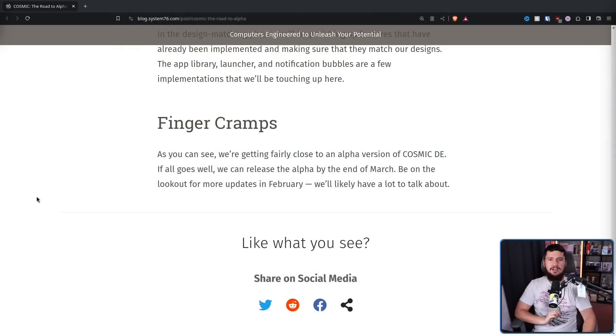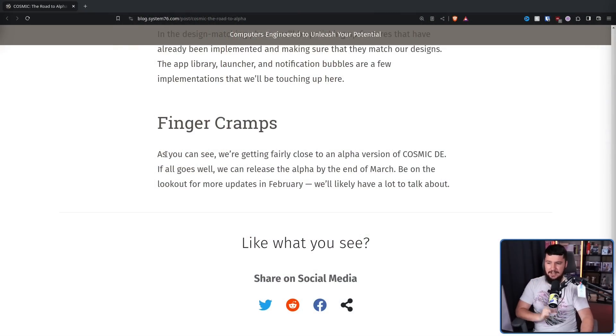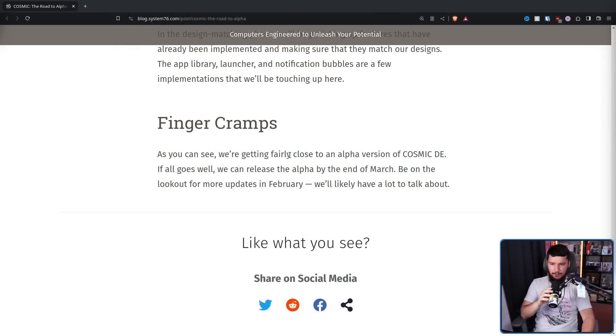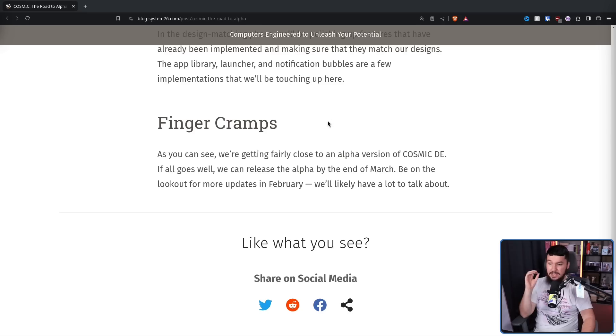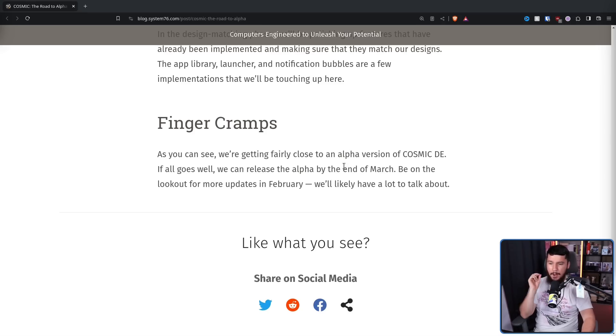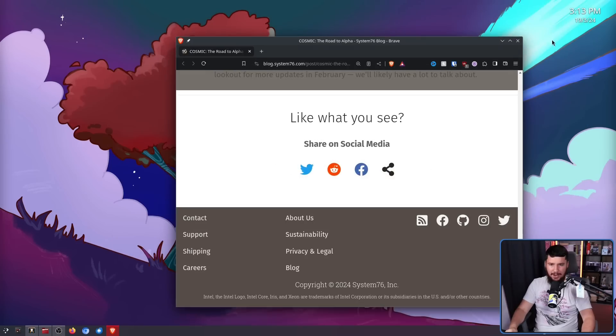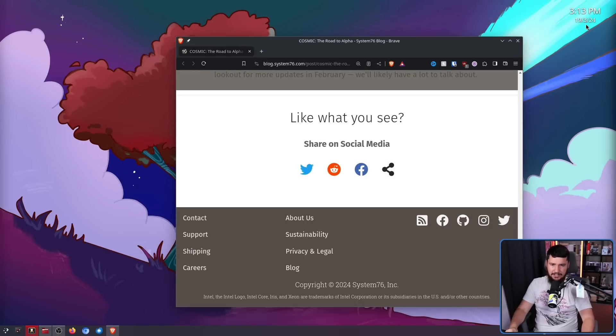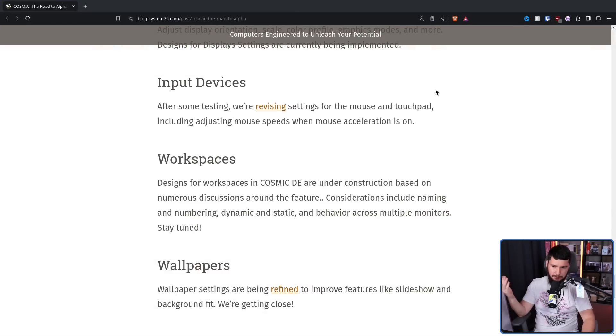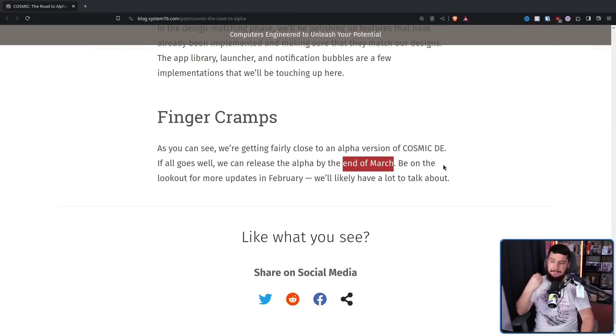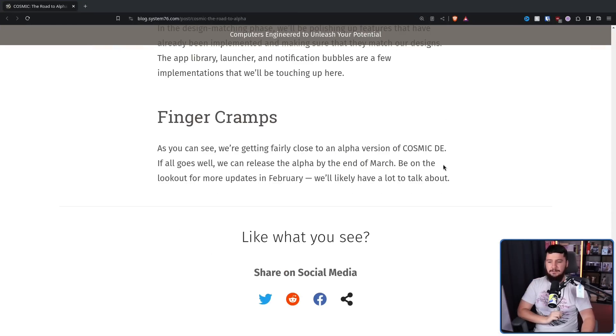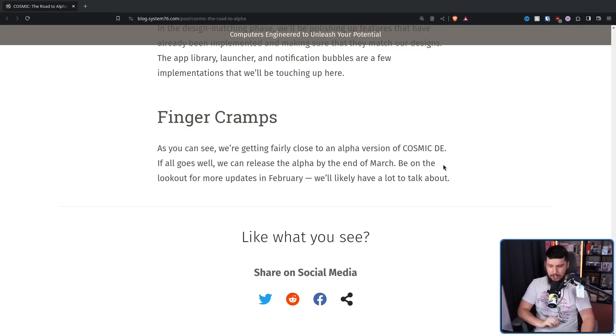So my last Cosmic video was back in January, and the blog post at the time said this: As you can see, we are getting fairly close to an Alpha version of the Cosmic DE. If all goes well, we can release the Alpha by the end of March. Right now, it is the 19th of March. I don't know when this is going to be released. Be on the lookout for more updates in February. We'll likely have a lot to talk about.